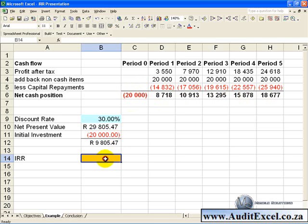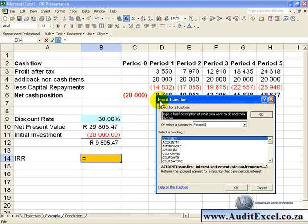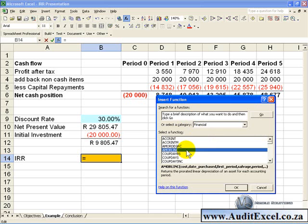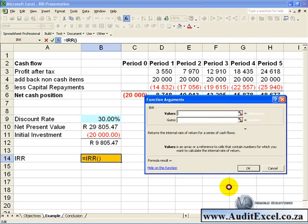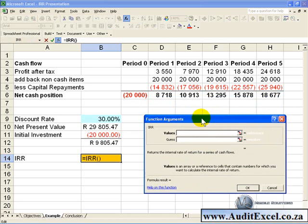If we click in the cell where we want the result and activate the Function Wizard, we can go to the Financial Category, go to IRR, and when we say OK, we are asked for these arguments.